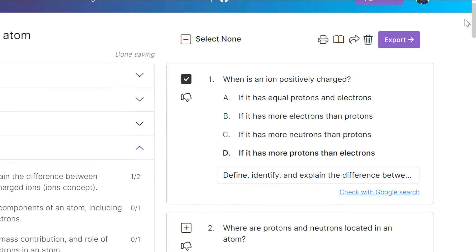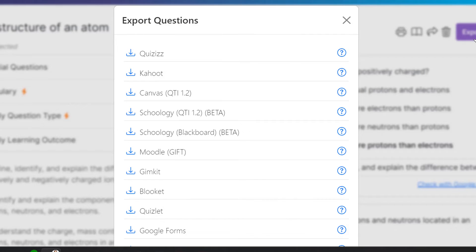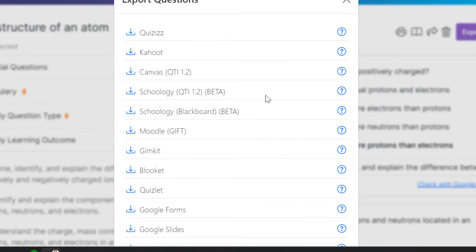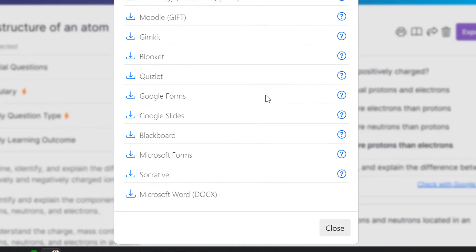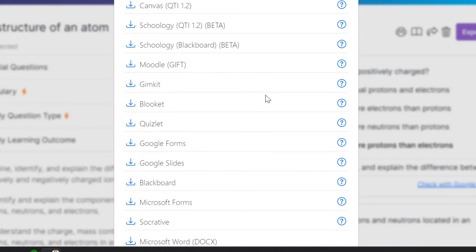Here's my favorite part of QuestionWell and why I love it so much. See this nice little export? When I select export, look at all of the places it allows me to export to.